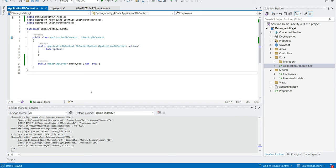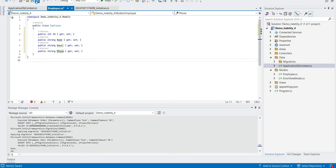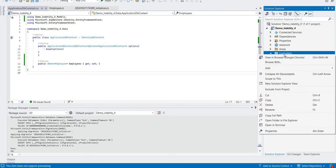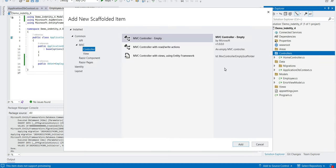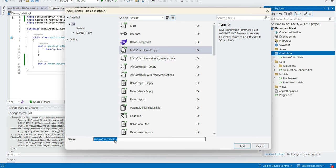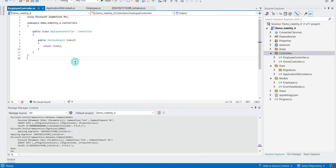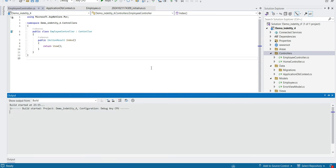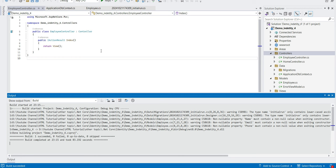In ApplicationDbContext, after the existing public properties, let's add: public DbSet<Employee> Employees { get; set; }. Save — our DbContext is done. We have added the Employee model. Now the next step is to go to Controllers and add an empty controller named Employee.